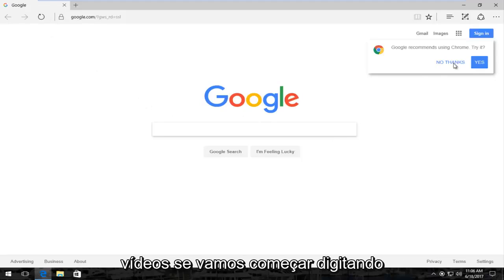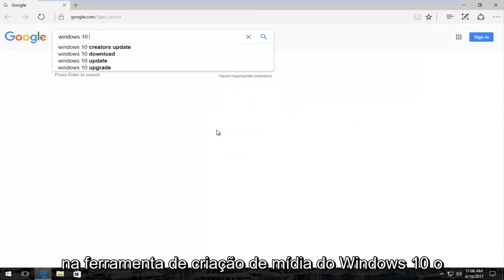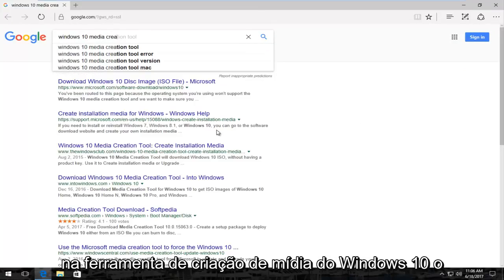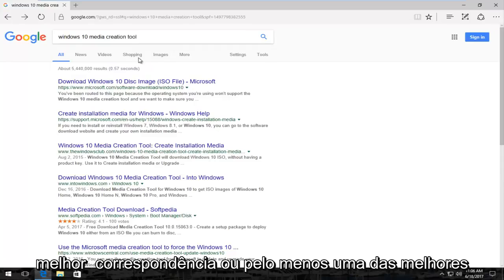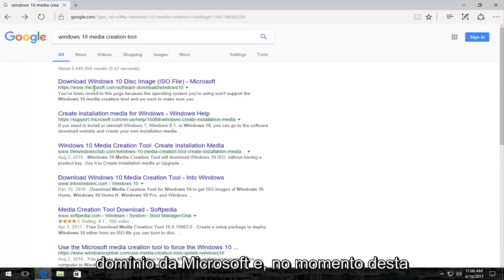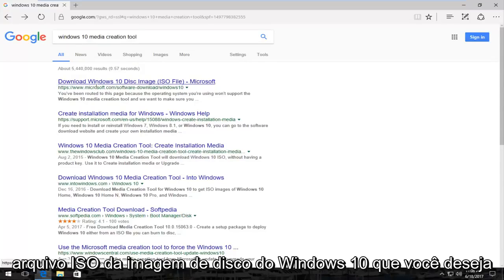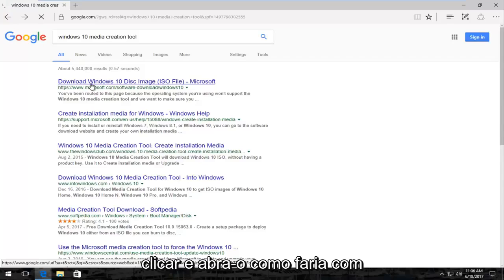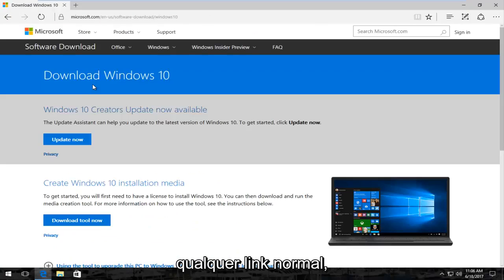And then you want to probably navigate over to Google. That's usually where I begin these videos. We're going to start by typing in Windows 10 Media Creation Tool. The best match that comes up should be a Microsoft domain, and at the time of this recording it says download Windows 10 disk image ISO file. You want to click on that to open it up like you would any normal link.